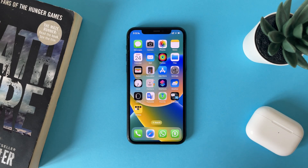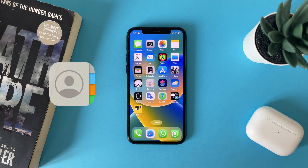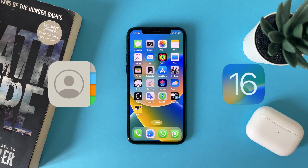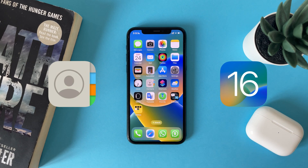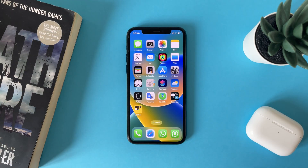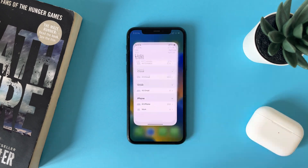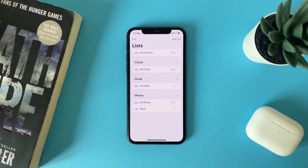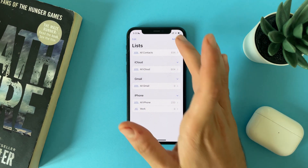Hi everyone, in this video I will show you how to create group contacts with iOS 16 on your iPhone. So let's open the Contacts app, and once you open it using iOS 16, tap on Add List.